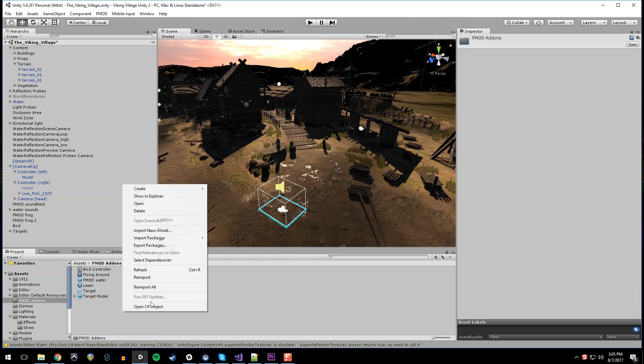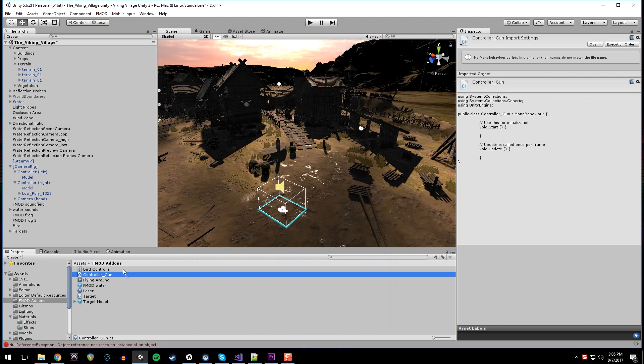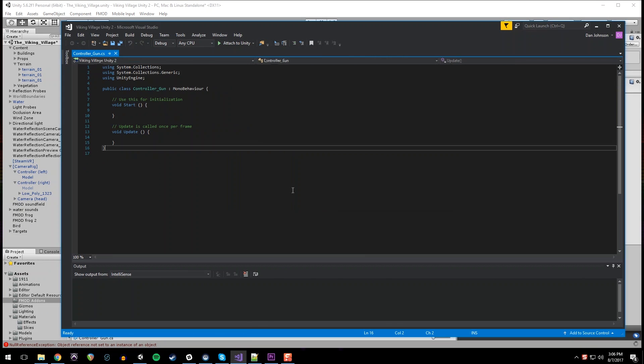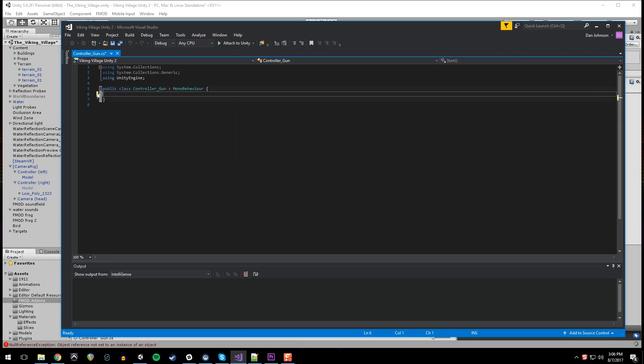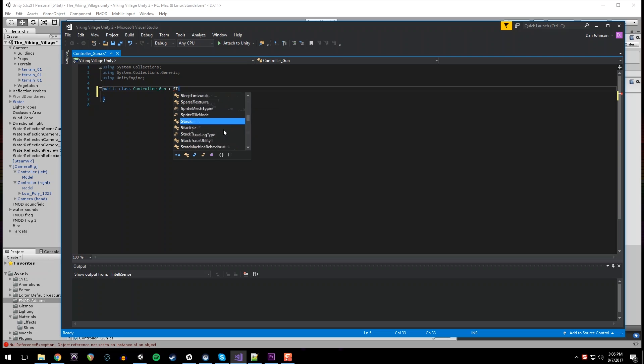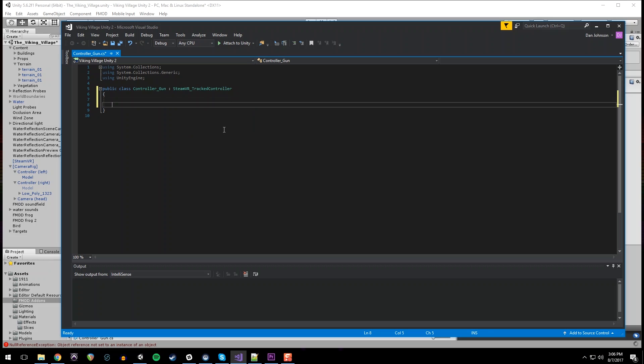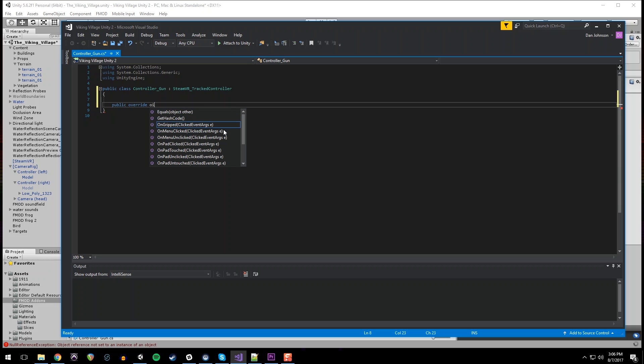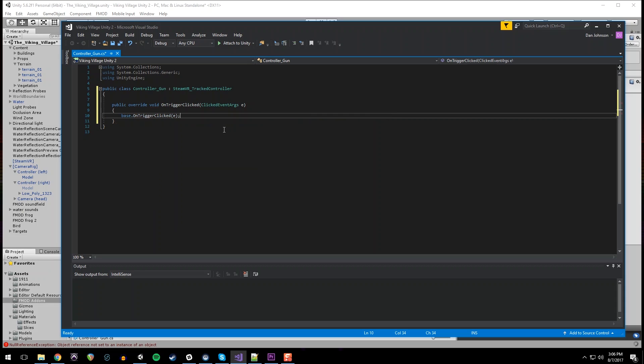I'm going to create a new C-Sharp script. I'm going to call this controller gun. Open that up in Visual Studio. And get rid of all of the mono behavior stuff. We're not going to extend a mono behavior. We're going to extend the SteamVR tracked controller. So SteamVR tracked controller. And this will allow us to override the onClicked event. So we can say public override void on trigger clicked. And this will run when the trigger on the controller is clicked.